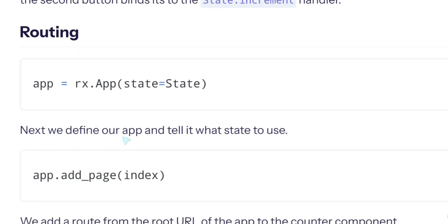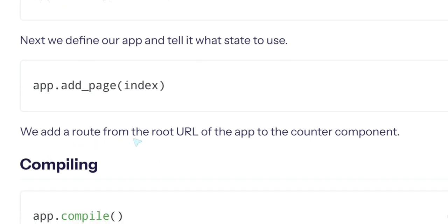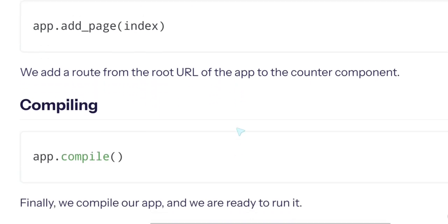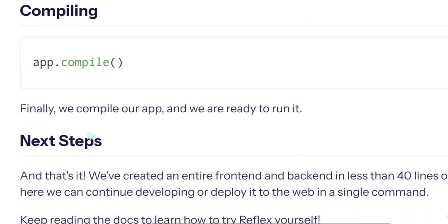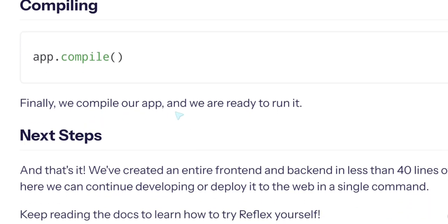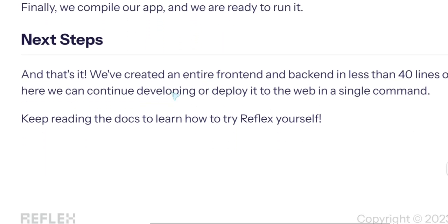Next we define our app and tell it what state to use. So we add a page here. We add a route from the root URL of the app to the counter component, then compiling. Finally we compile our app. I wish this said compiling to what. Why do we need to compile it? I guess this is compilation to Next.js. And we are ready to run it. Next steps, and that's it.